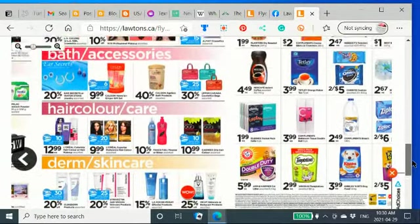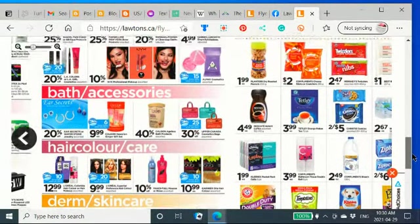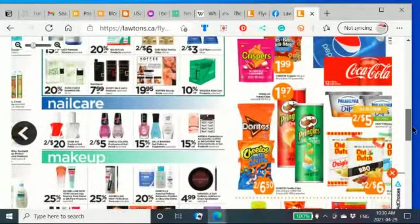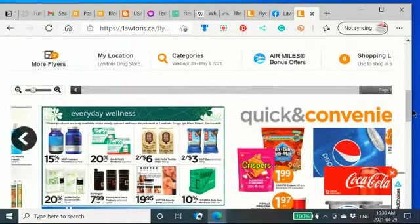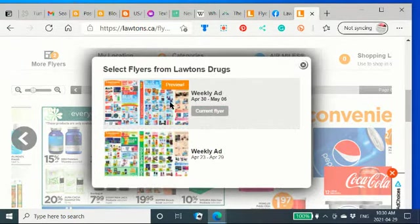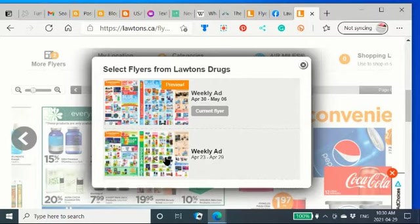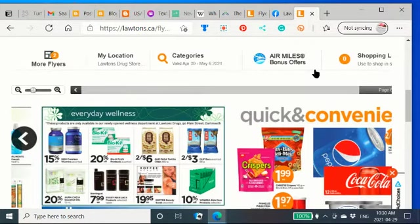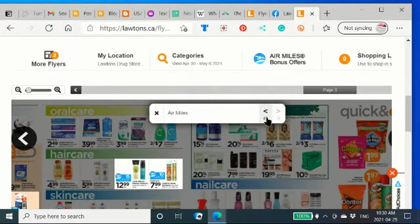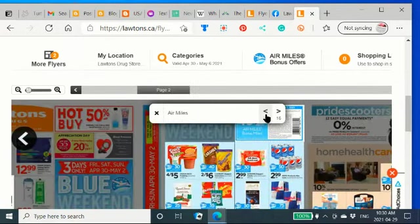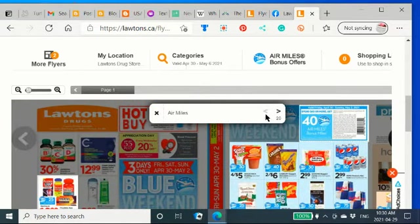As you can see, they have bath accessories, hair color, derma skin. People who are familiar with Shoppers Drug Mart, it looks very similar to that. They have more flyers here. That's the weekly ad from last week. It's ending today. That's the one I'm looking at right now. There are 43 different air miles offers, and this is pretty cool. It highlights them all for you, so it's easy to see the air miles offers there.